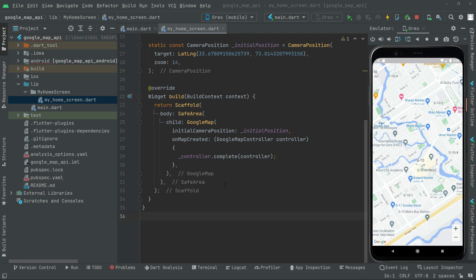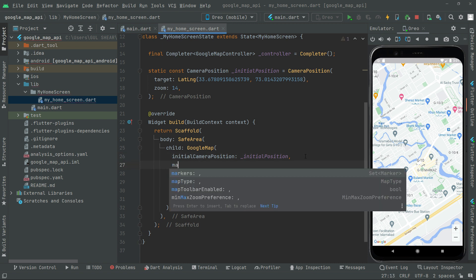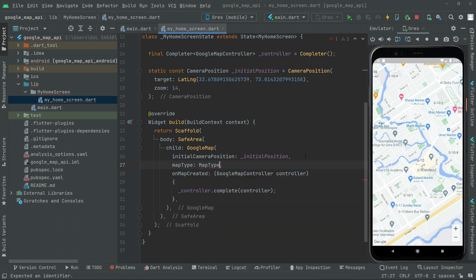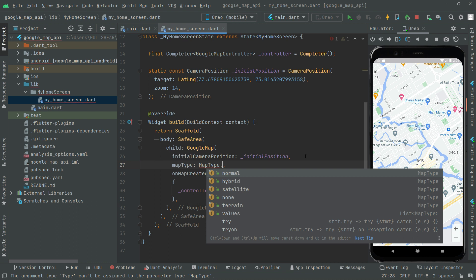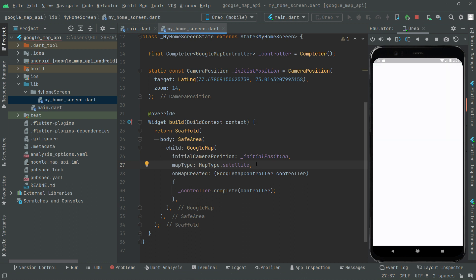Welcome back. In this video we will be working on the map type and also see how to add multiple markers in Google Map for specific camera locations. First, let's find out how to change the map types. In the Google Map widget we will say map type, and you can go with normal, hybrid, or satellite. I'll choose satellite and hot reload the app to see the changes.